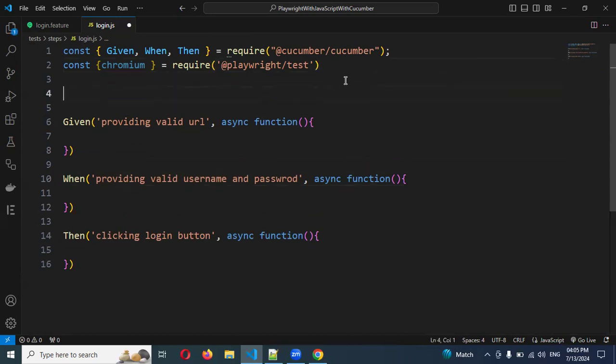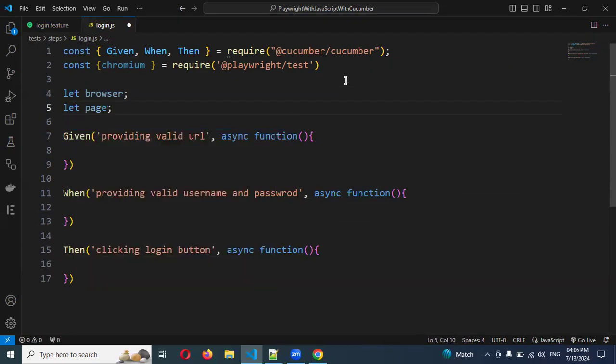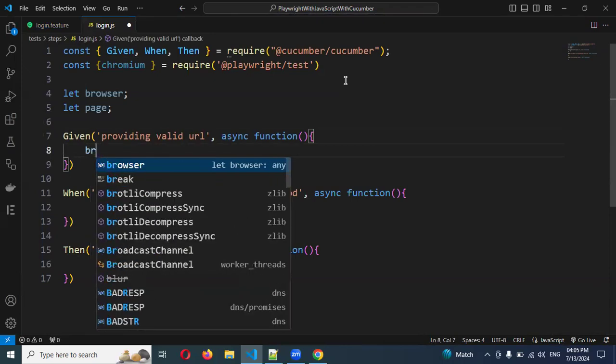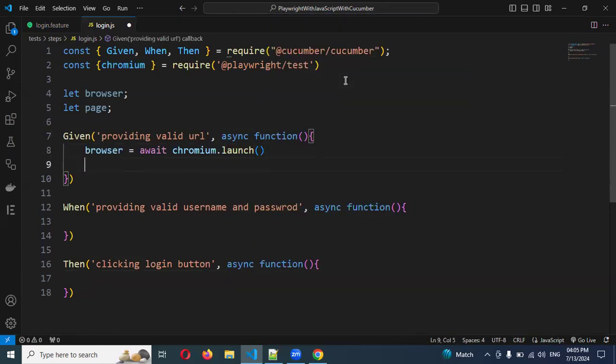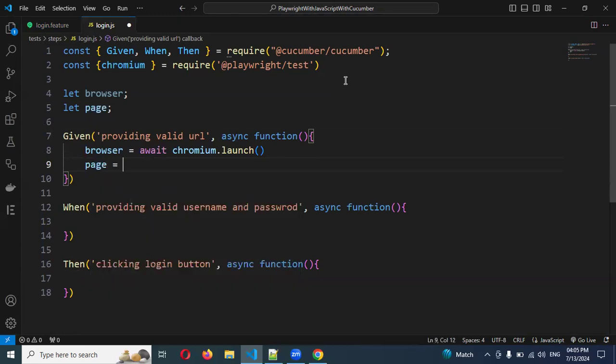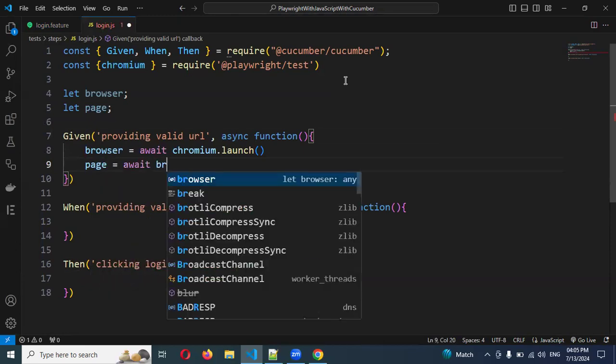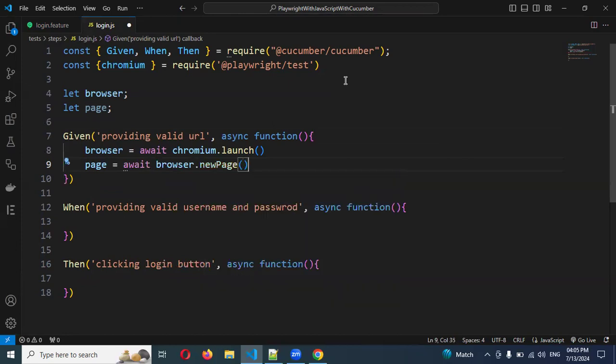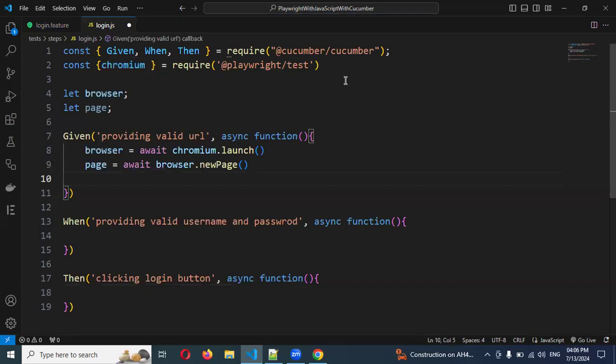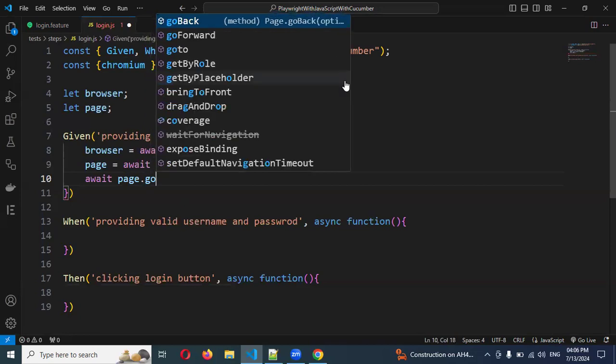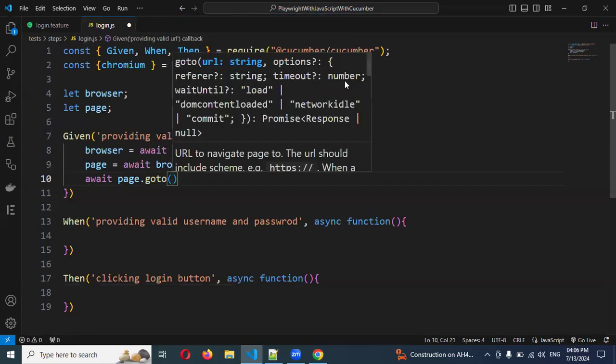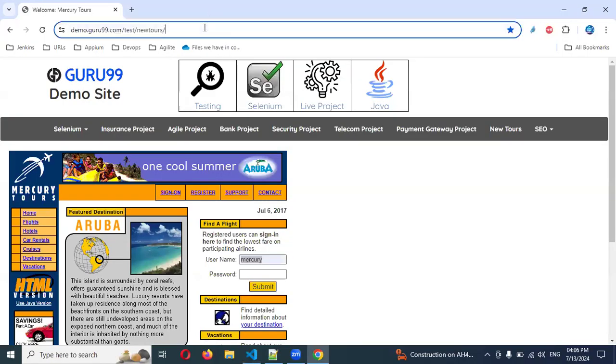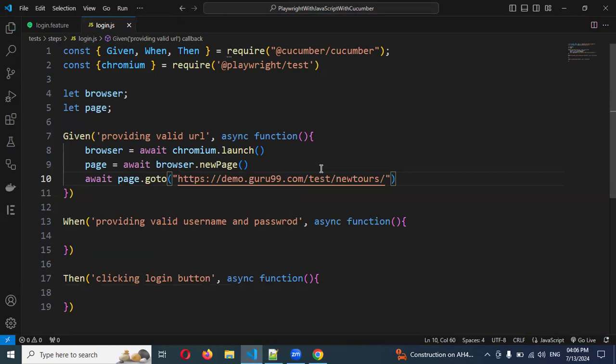Now, how can we implement this? First, we need to use the browser to communicate. Let me use: let browser = await chromium.launch(). Then let page = await browser.newPage(). Then we need to use await page.goto() and specify our demo.com test URL.